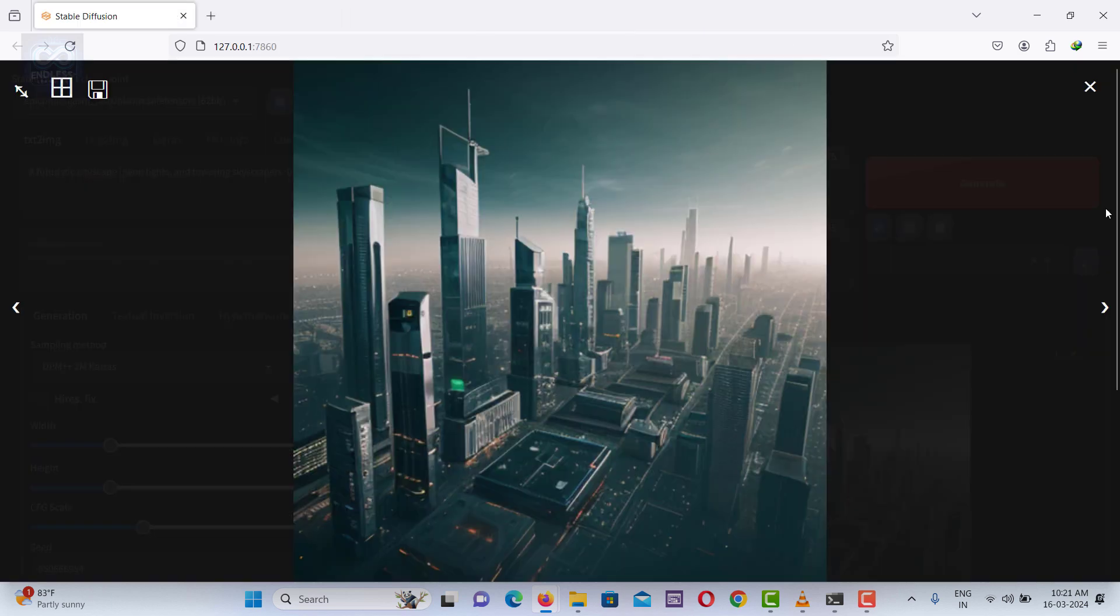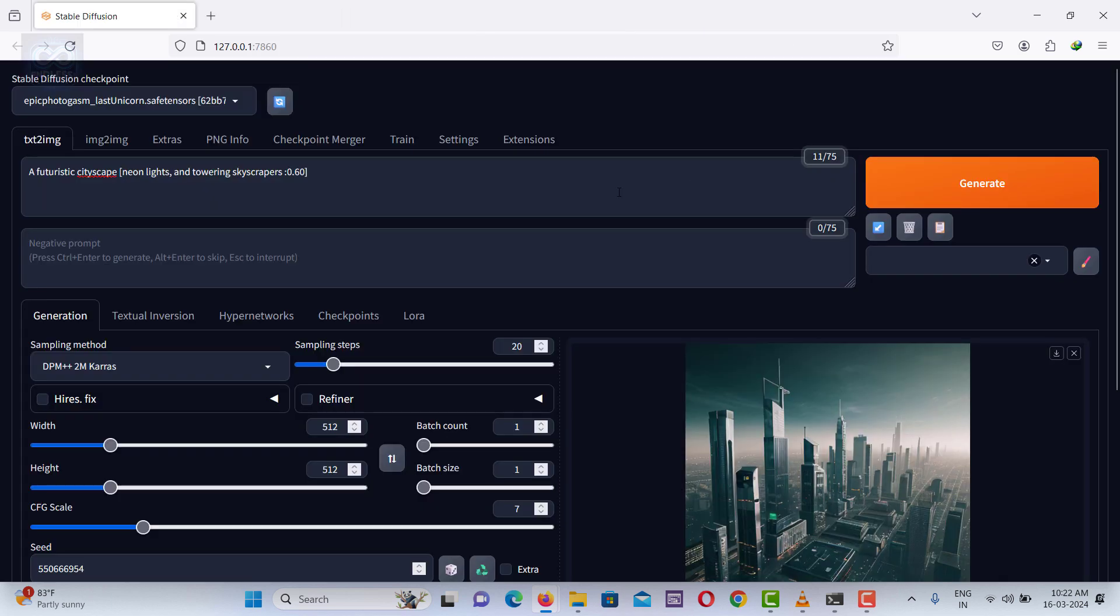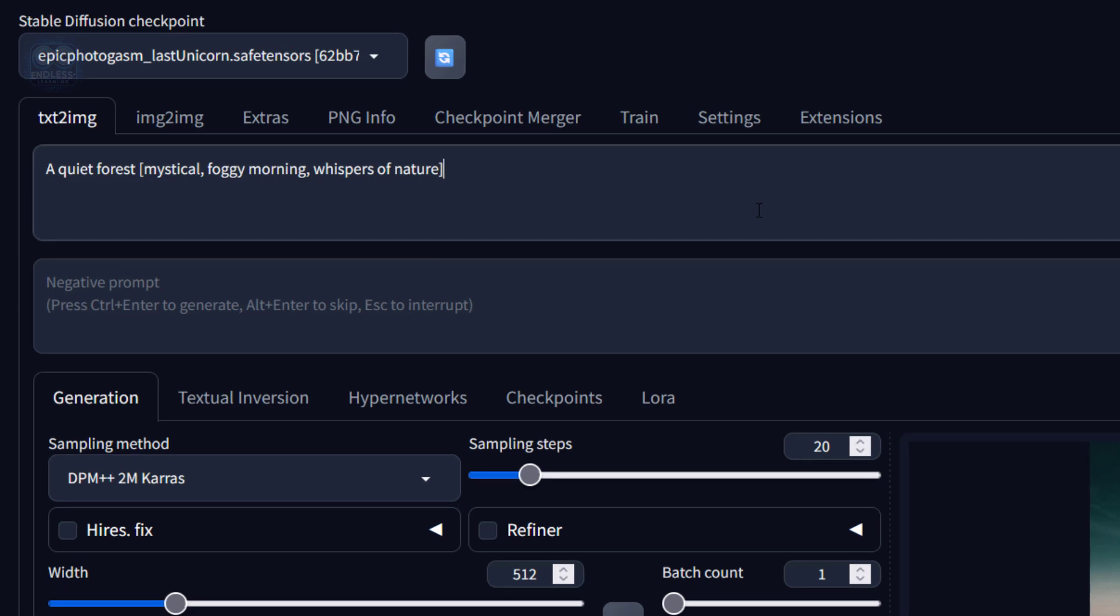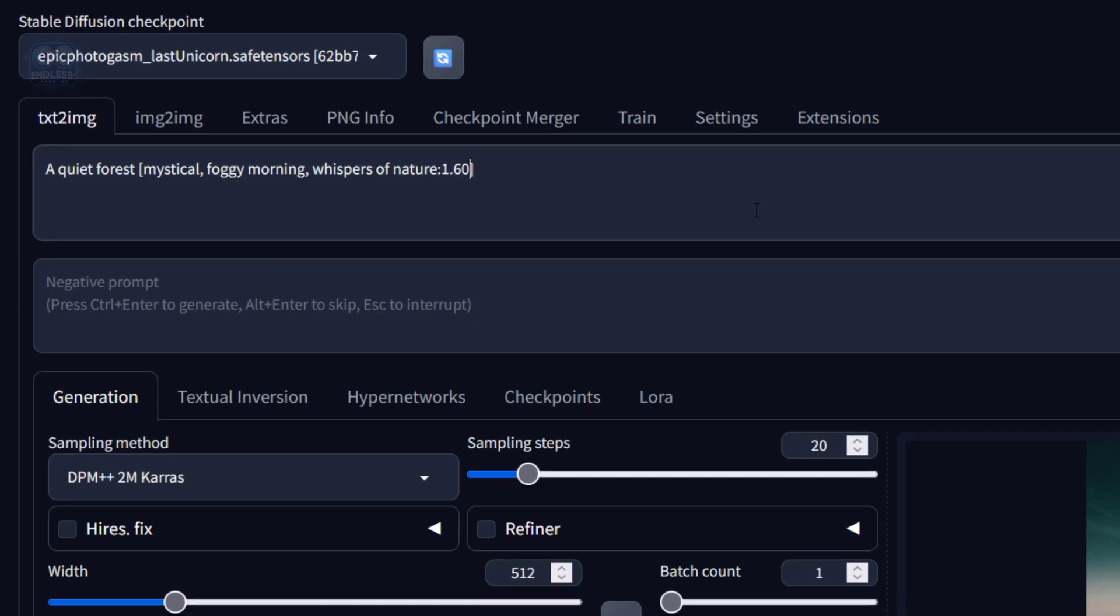When you aim to highlight these atmospheric elements, you can use square brackets with positive values to emphasize their importance.